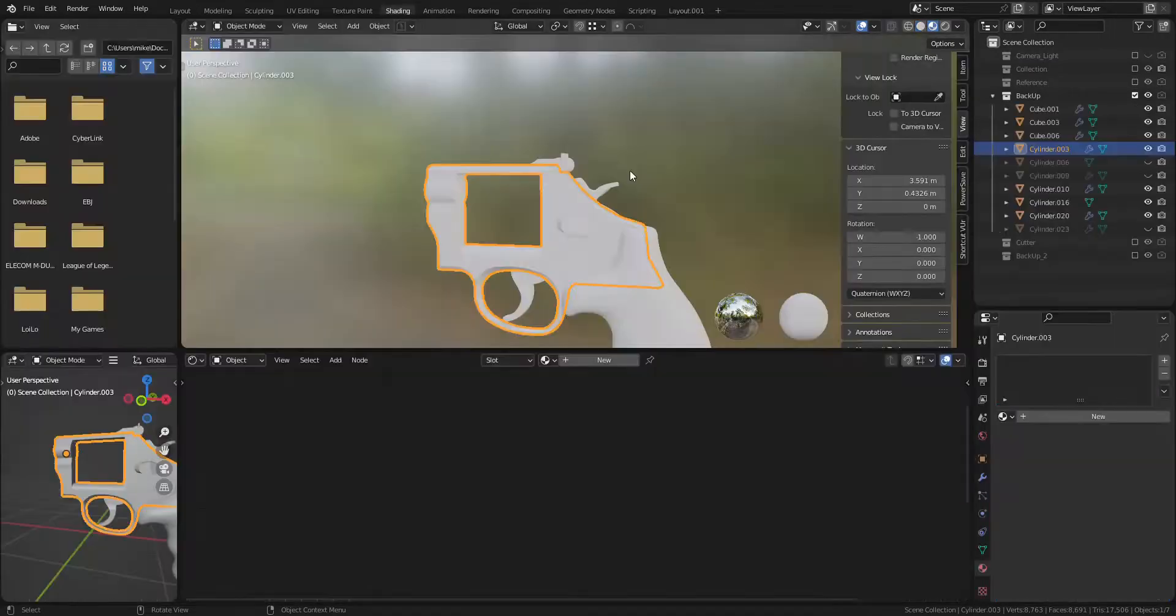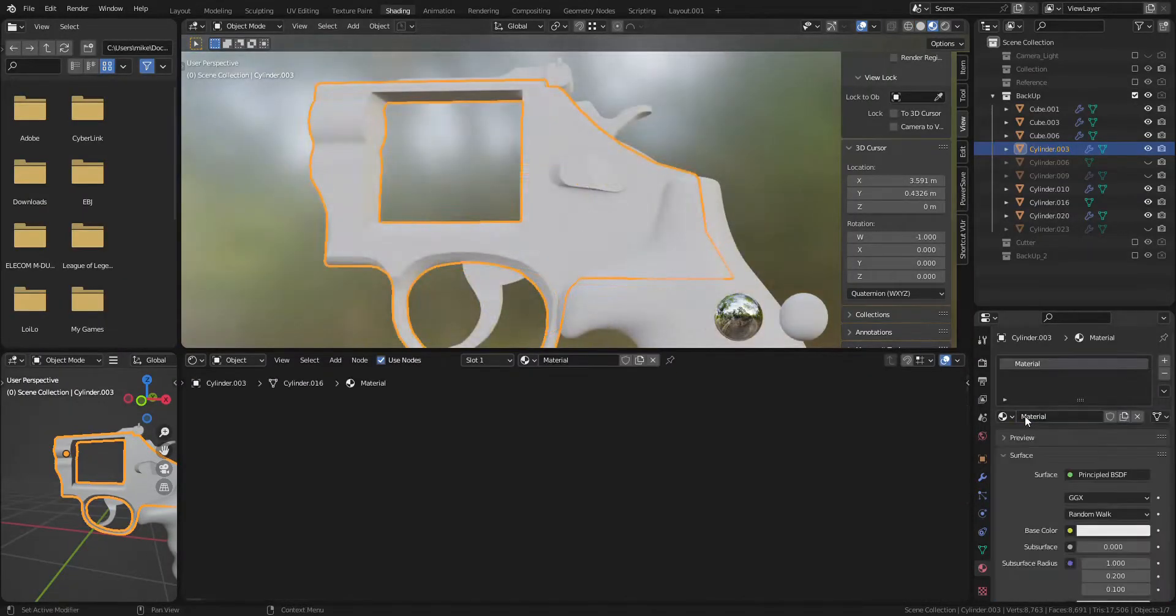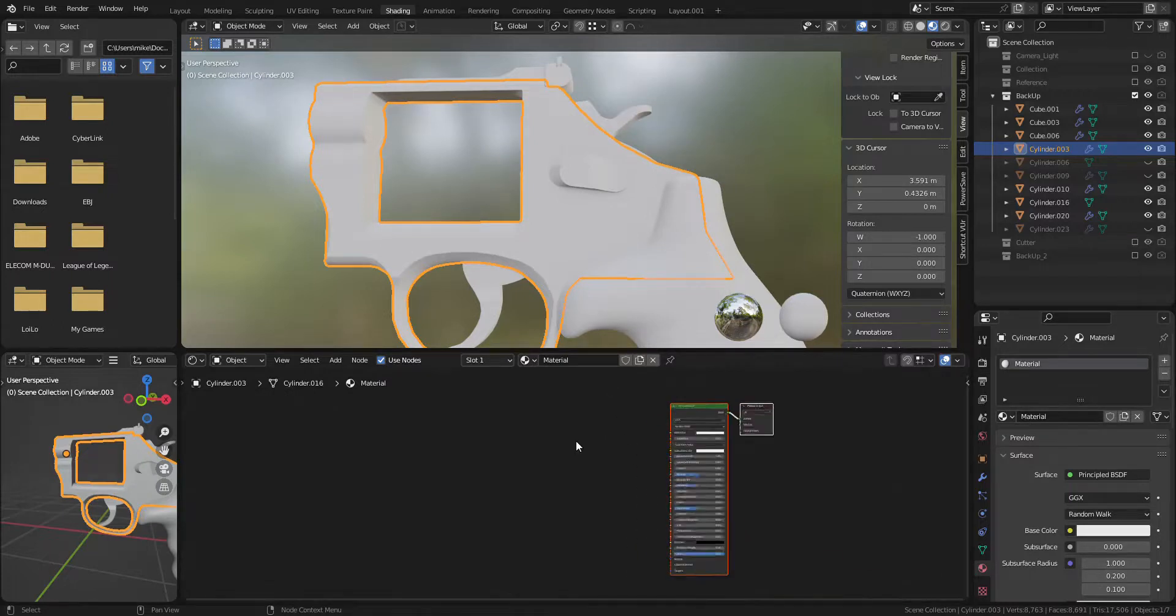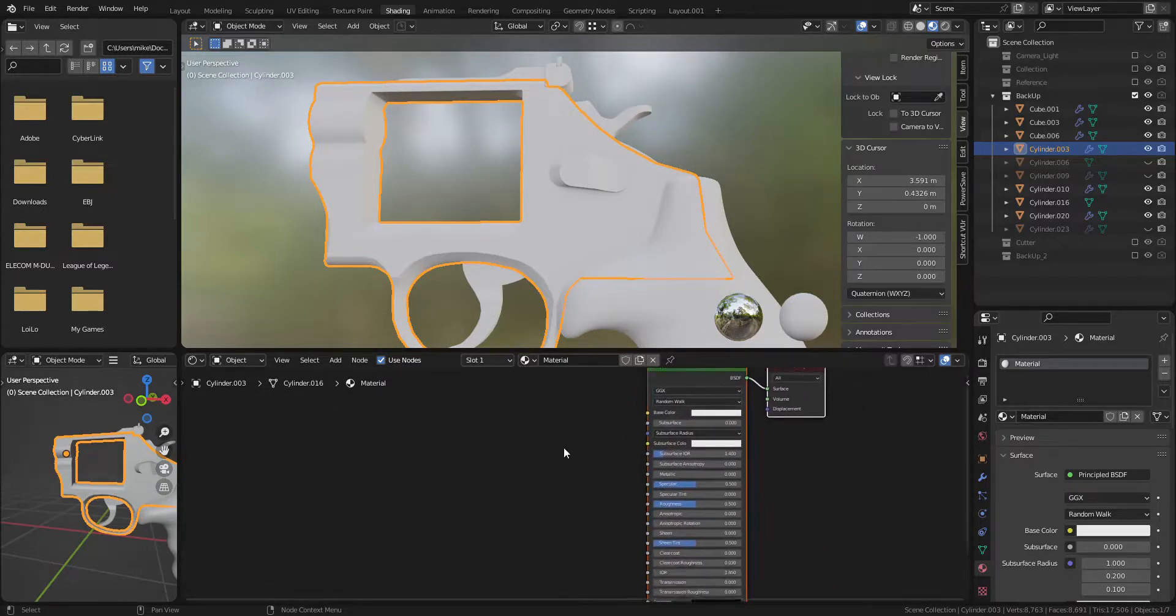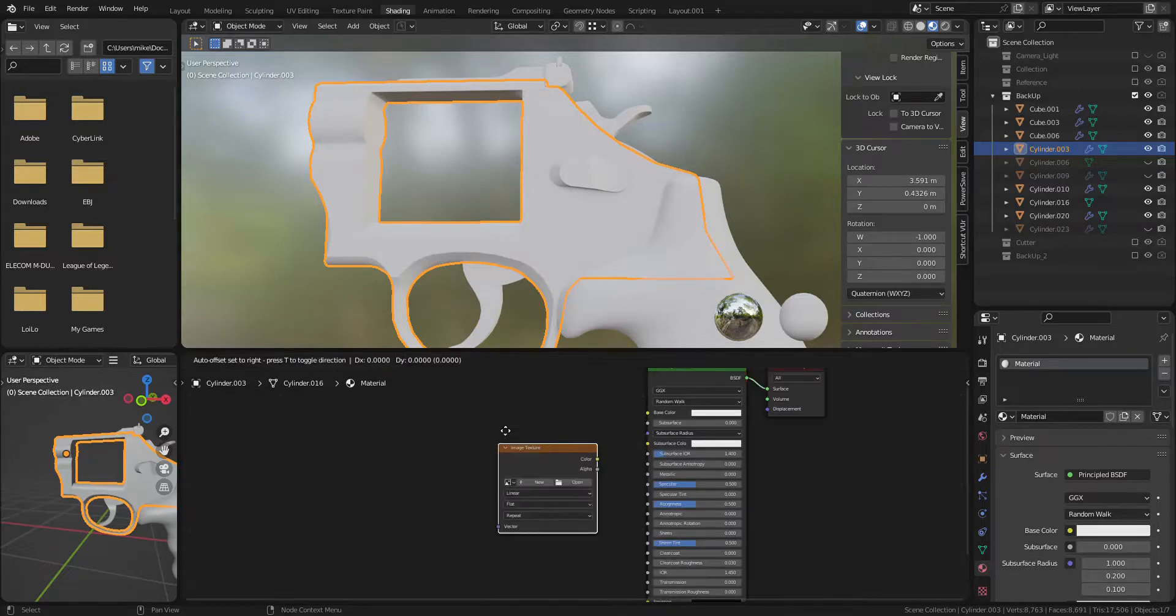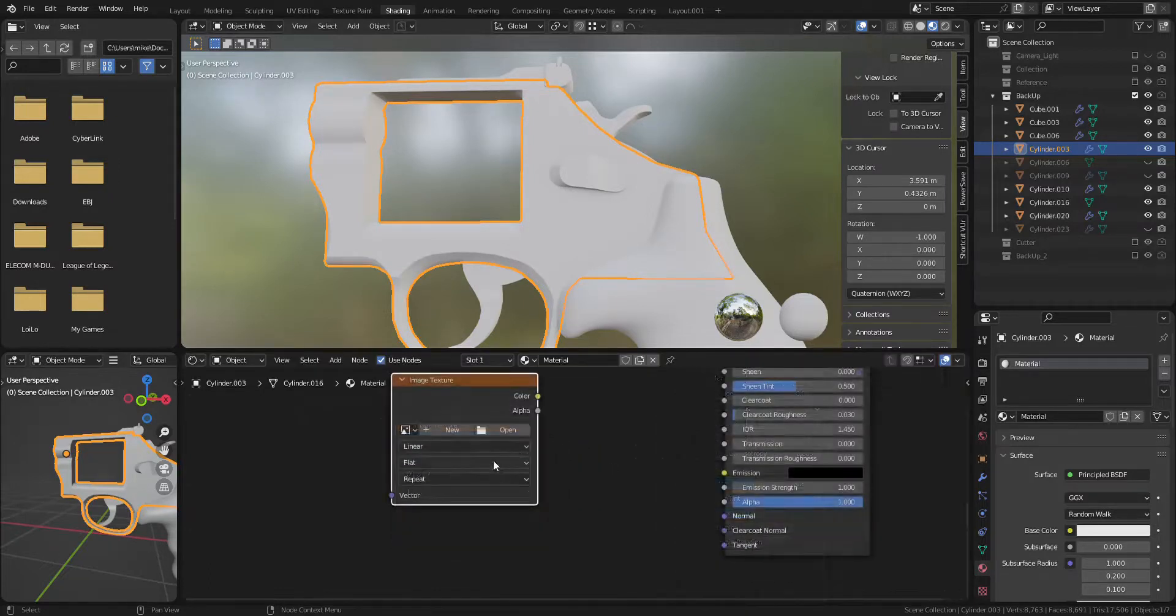Okay go back to previous project. Go to Shading tab and create new material. Add image texture and open Normal Map.